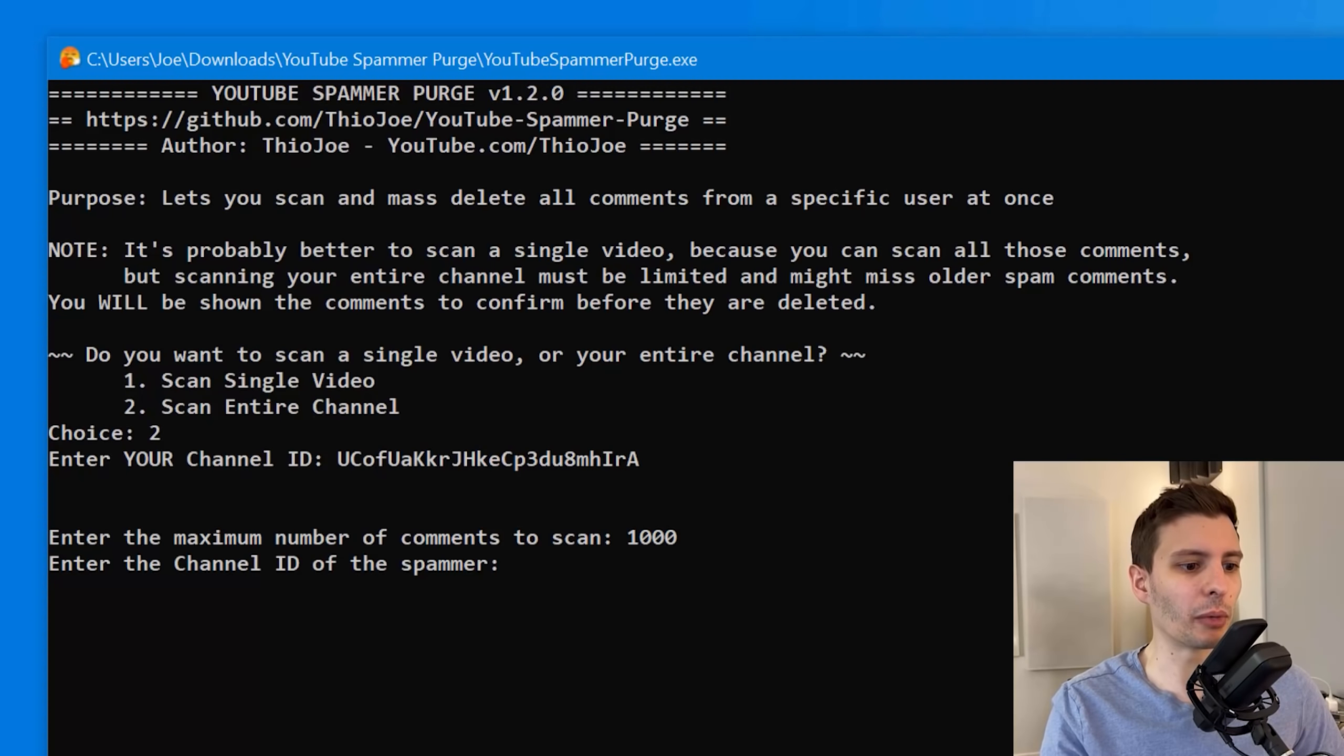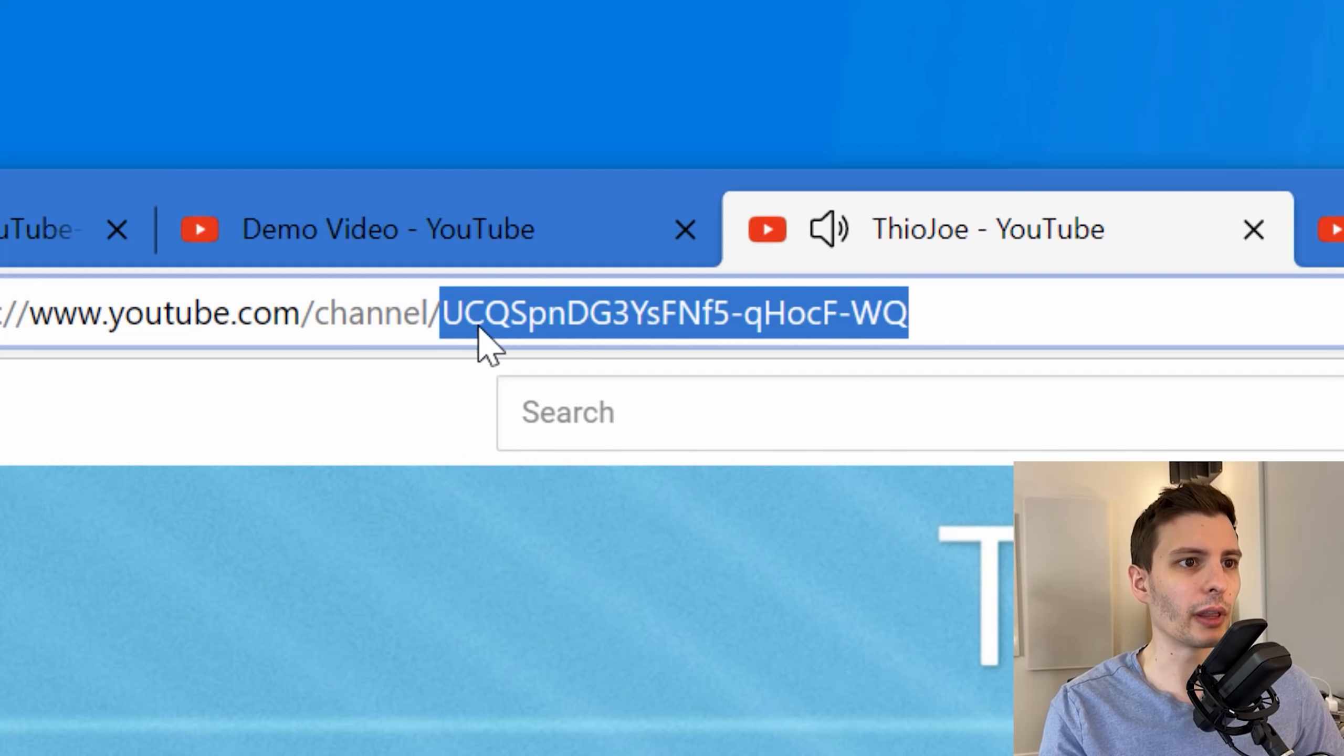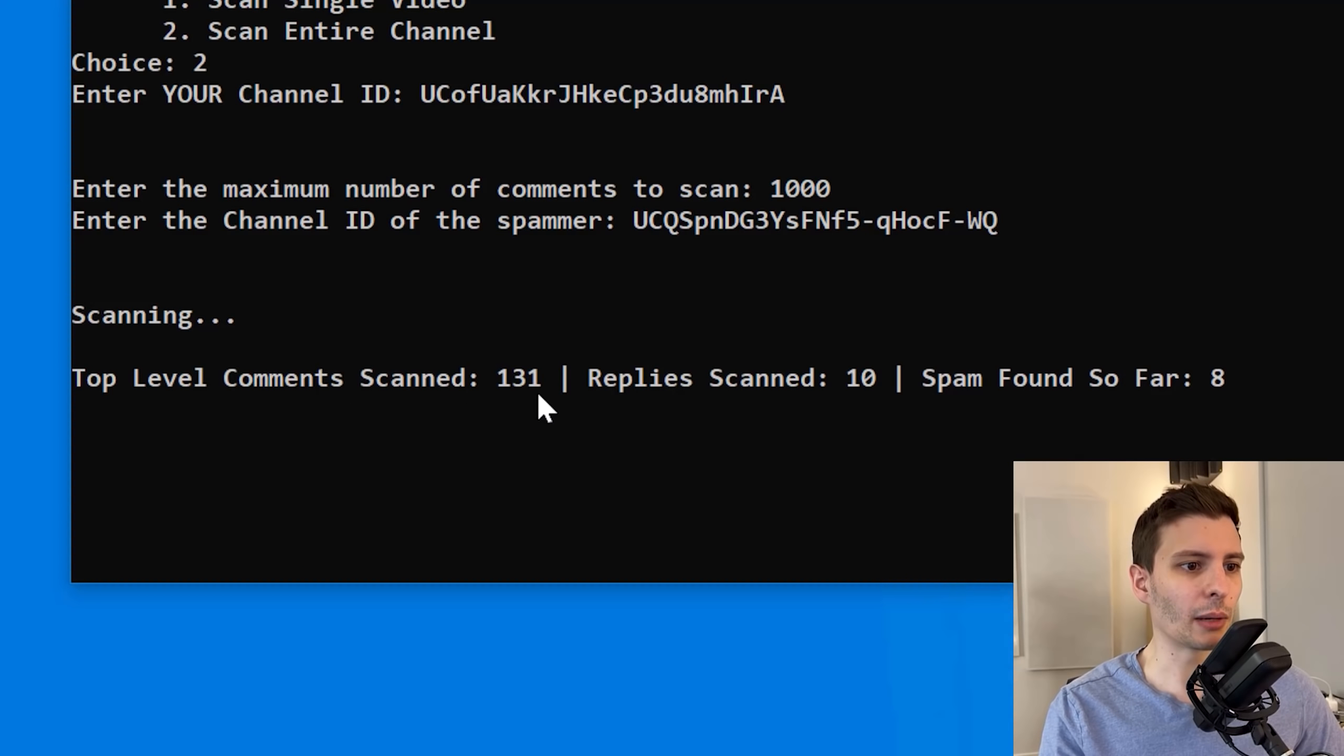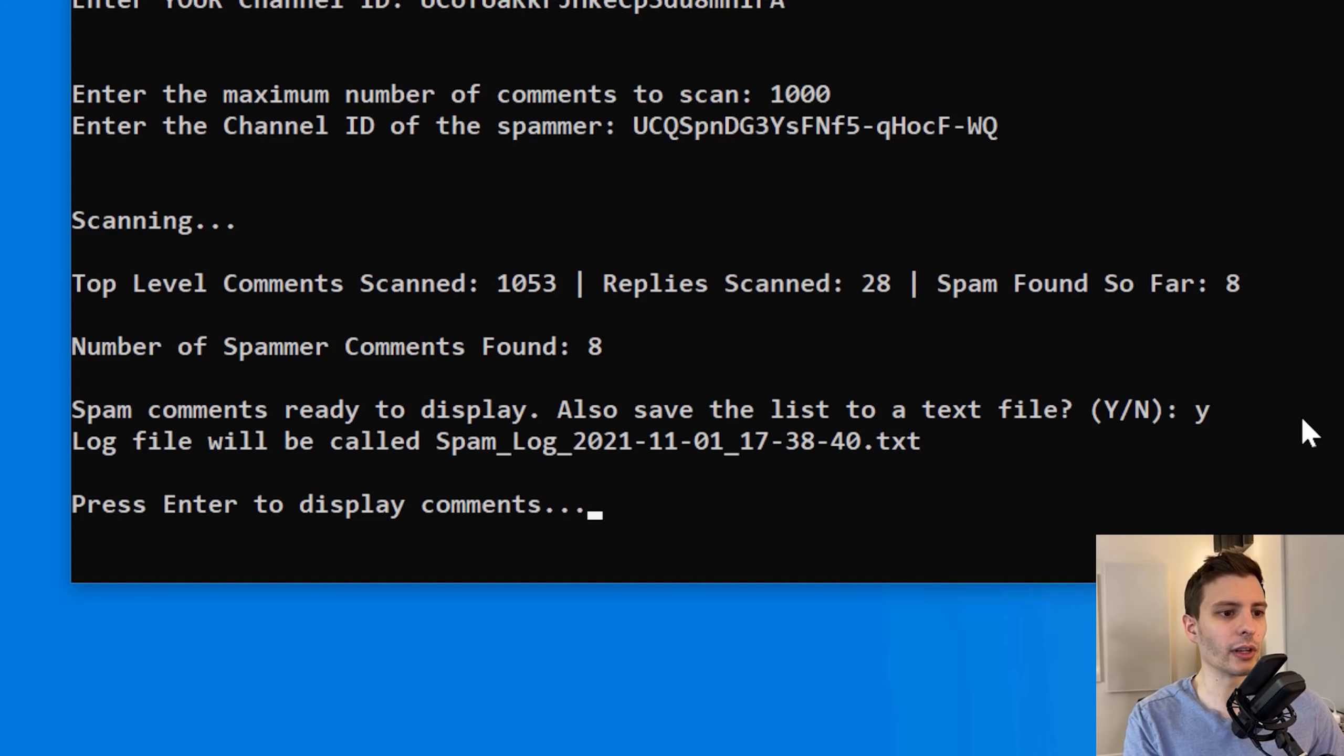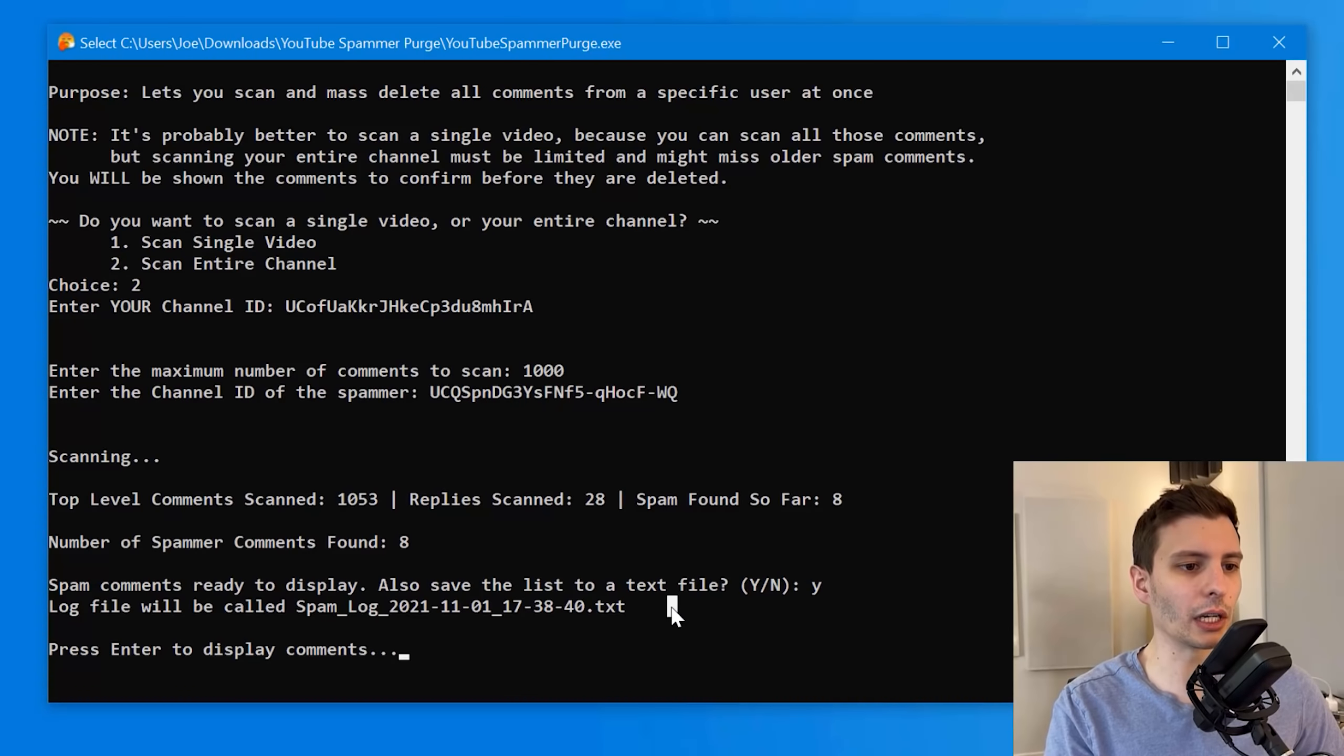So let's just say a thousand. And then the ID of the spammer. So again, we can pretend that I'm the spammer. So we'll go to my other channel and copy that, paste it into the program. It's going to start scanning. It'll tell you the status, top level comment scan, reply scan, and how many found so far. And then it'll go probably a little bit past the maximum because it queues them up. And then number of spammer comments found. It'll ask you if you want to also save them to a text file. Let's say yes. And then I'll show you what that looks like. So the text file is what it says right here. And then when you go to display, it'll actually add them to the text file.